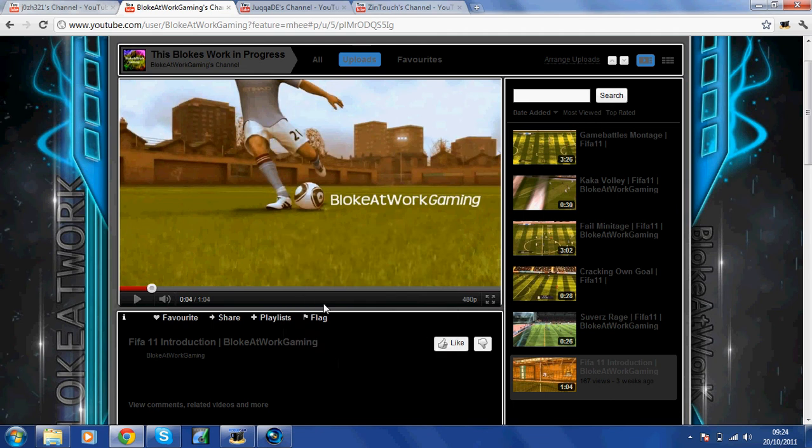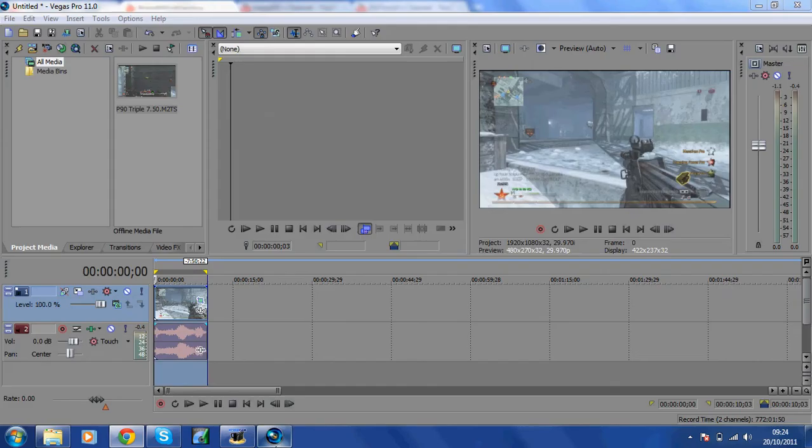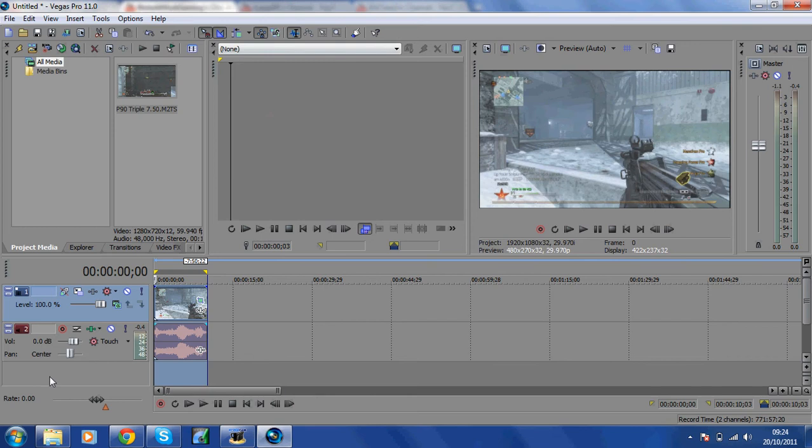Hey guys, this is Bloke at Work Gaming. We're coming to you with a quick tutorial today on Sony Vegas Pro 11 rendering settings, just the basics. First of all, you need to download Sony Vegas Pro 11.